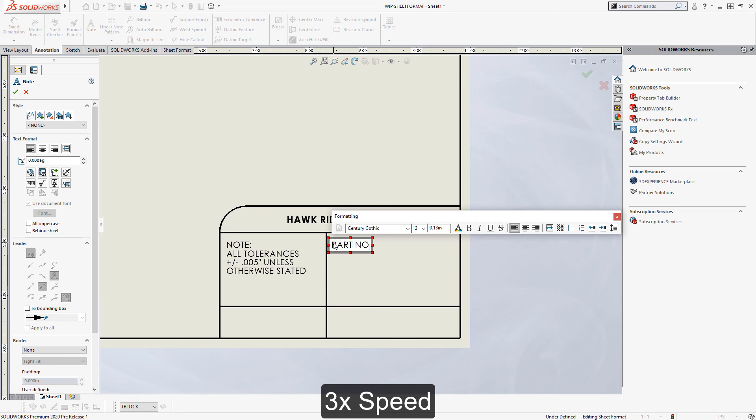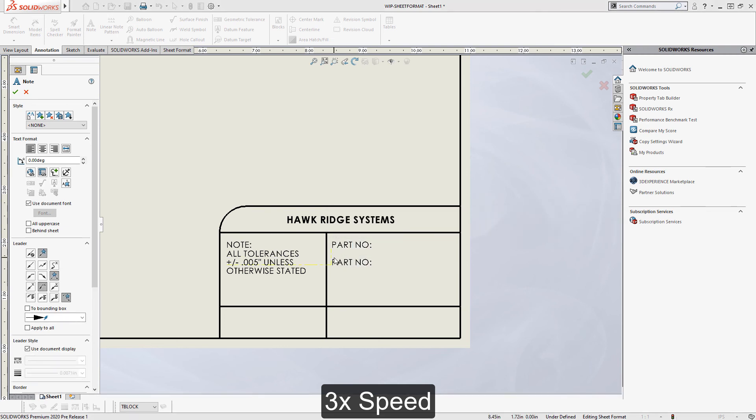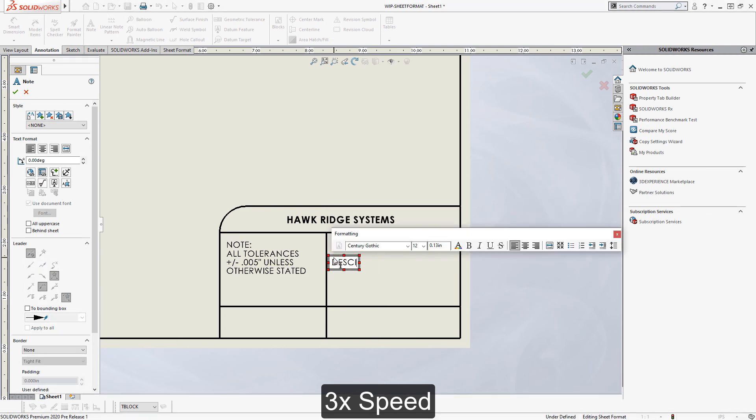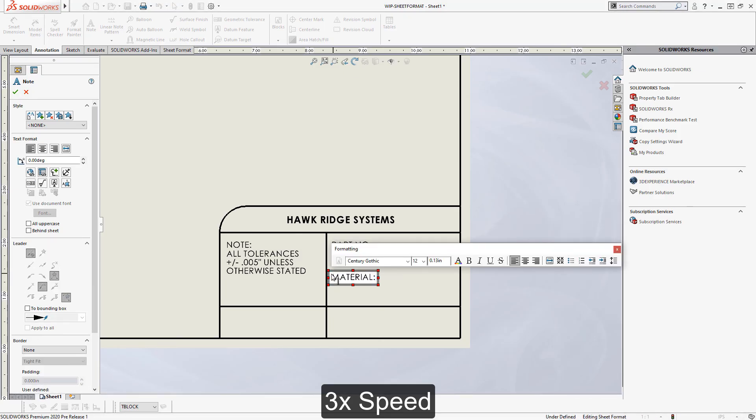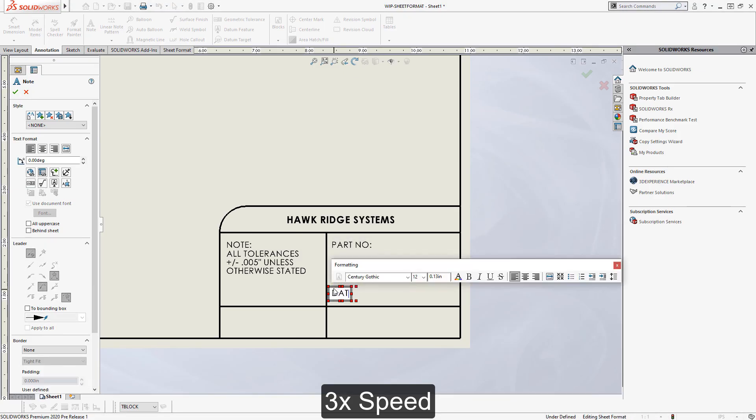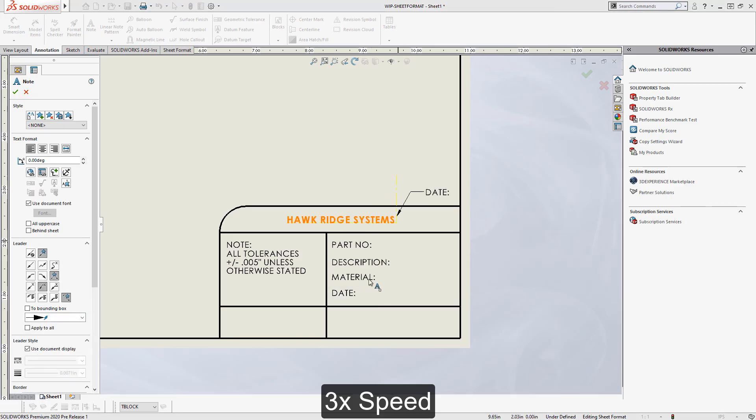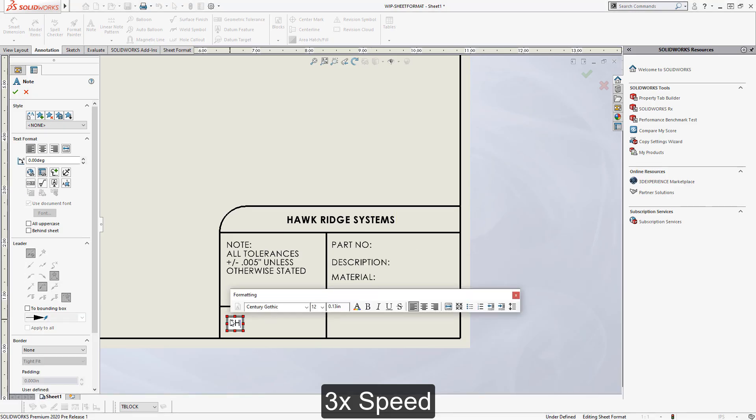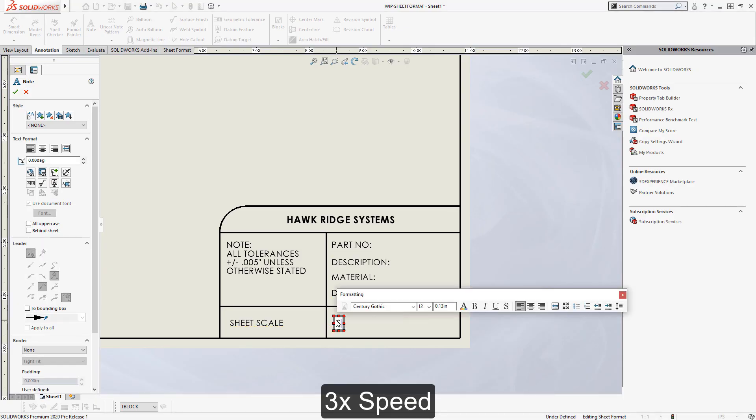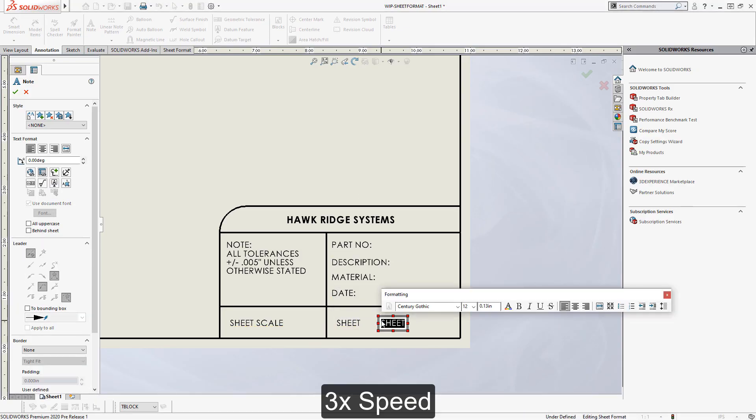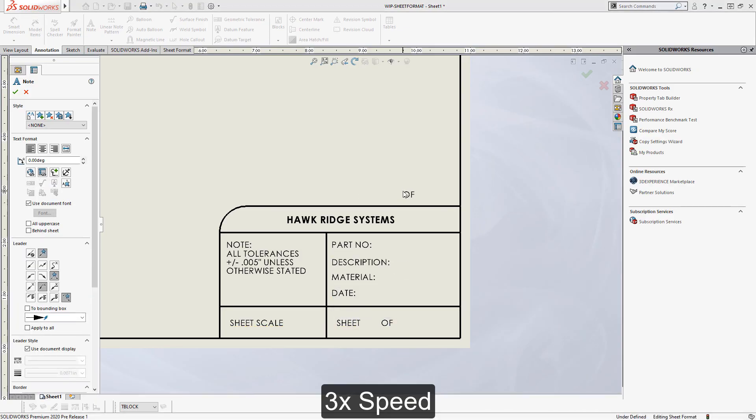Now when it comes to things we want to automatically populate, I'm just going to write kind of the title field I want for these right now. This includes things like part number, description, material. These are things that I want to be populating based off the model that's inserted onto the drawing. I also want to have call outs for sheet scale and sheet number.